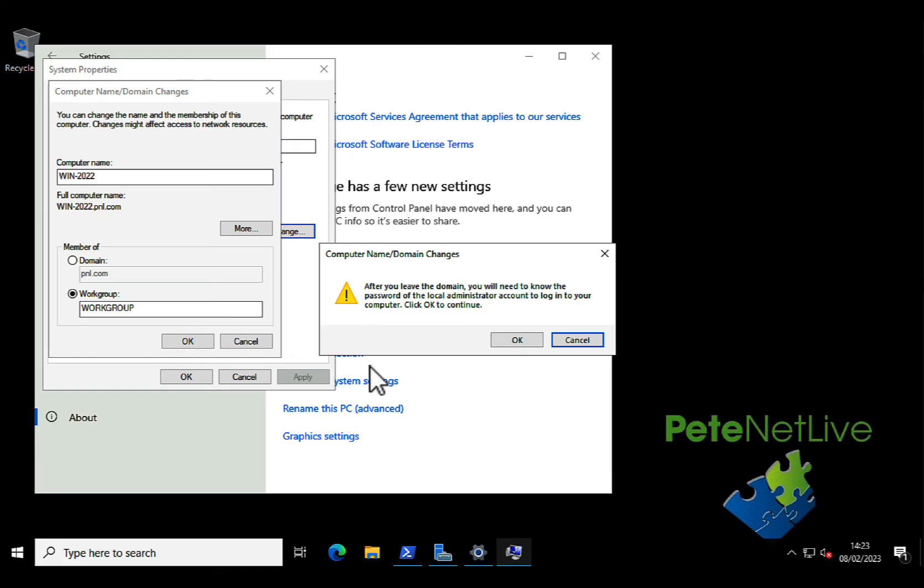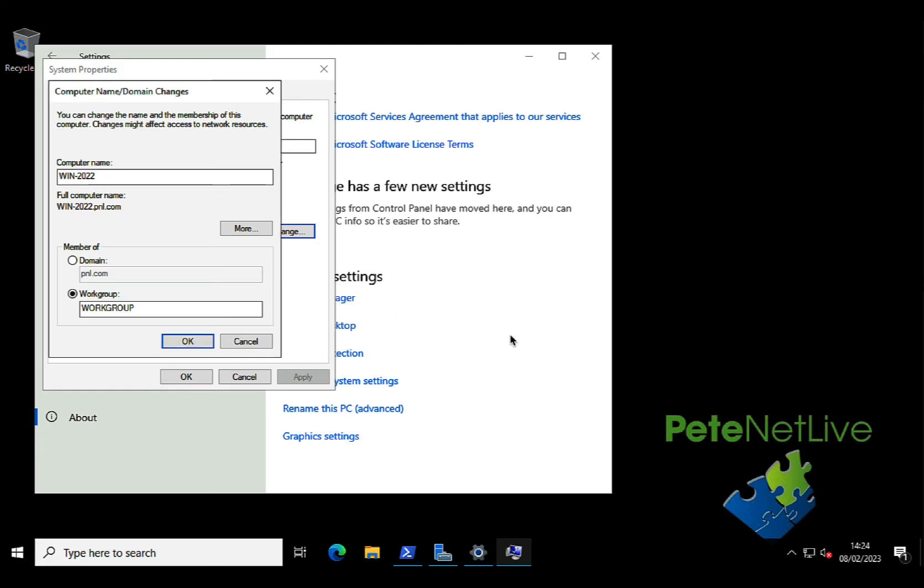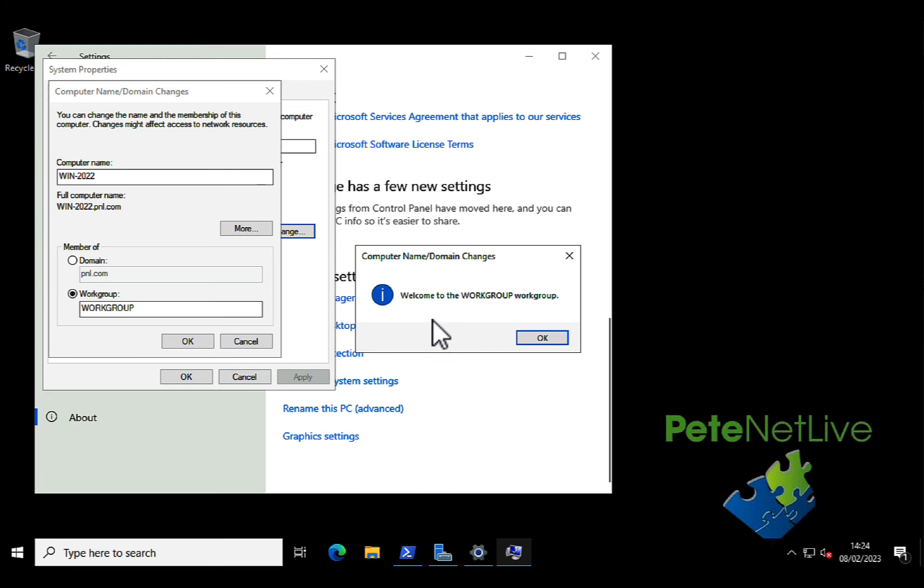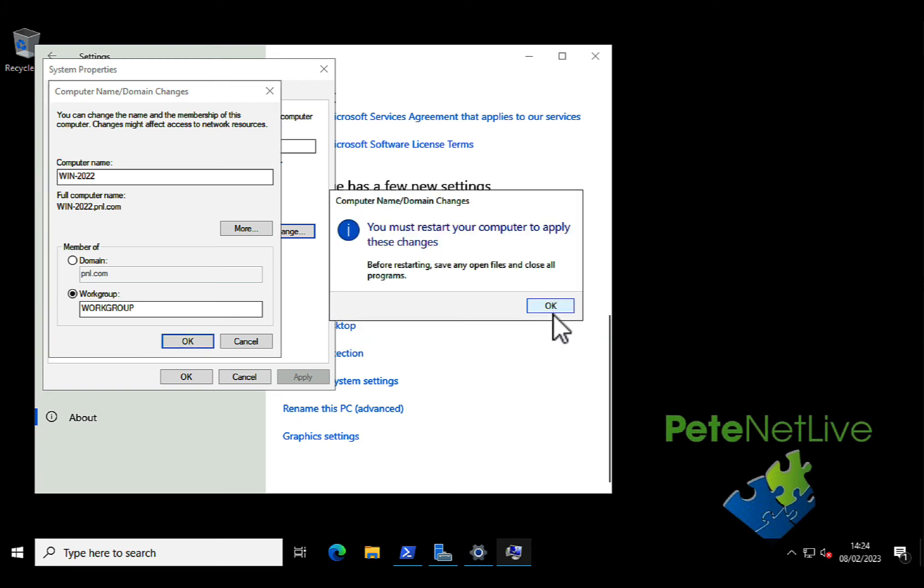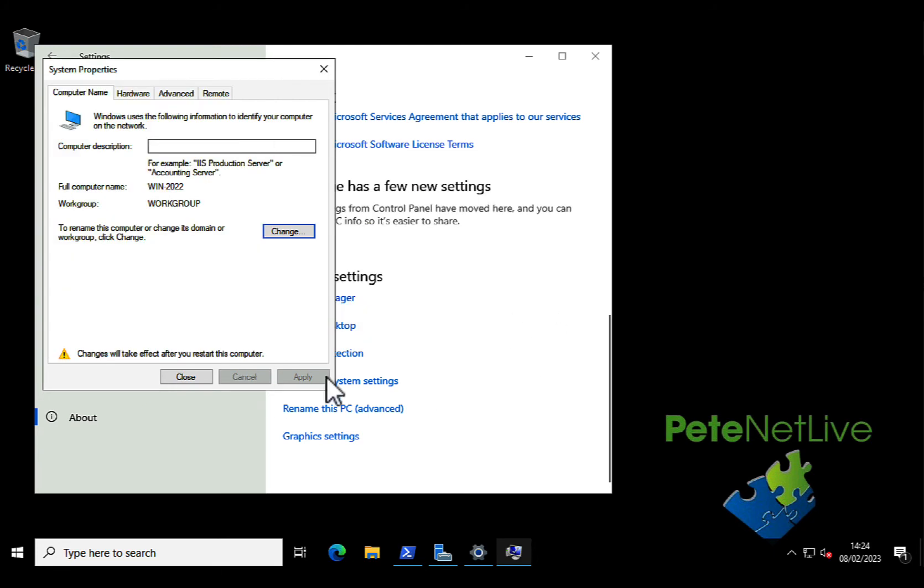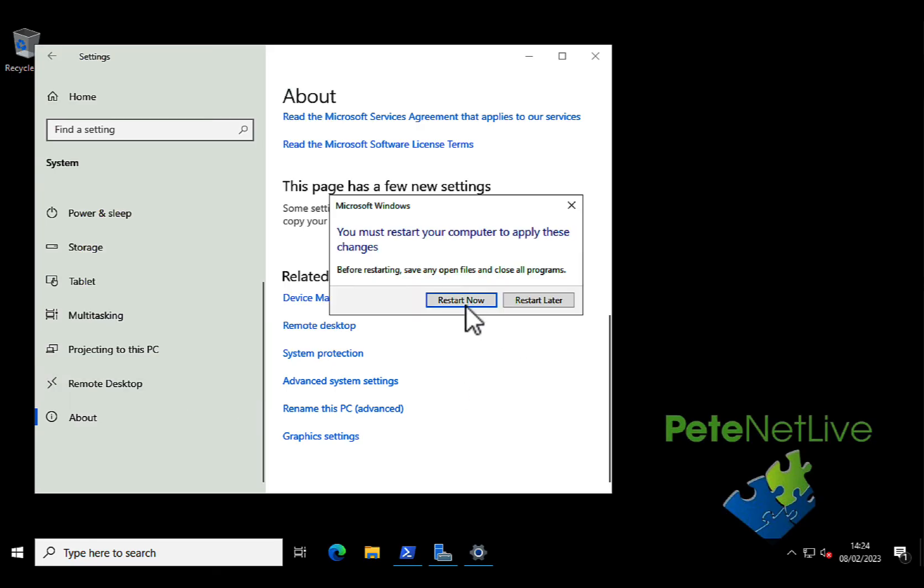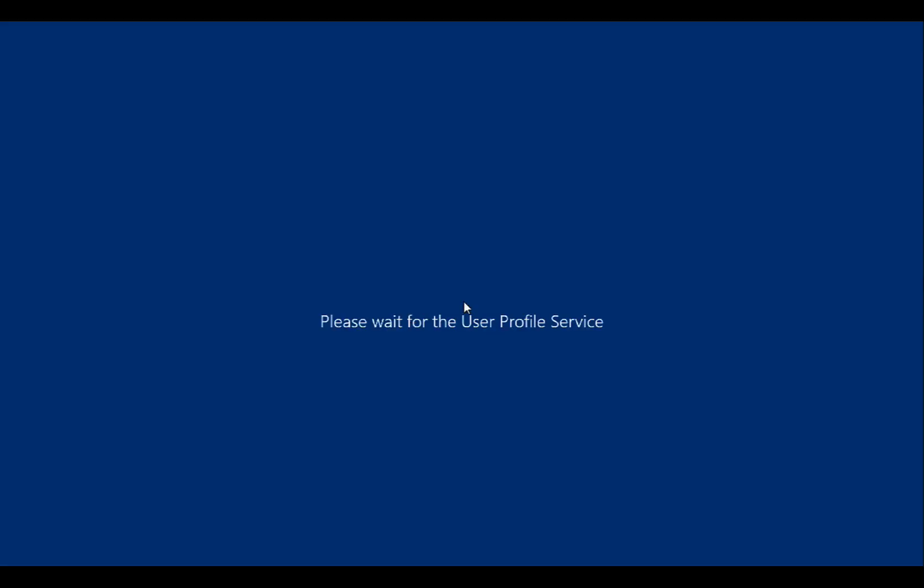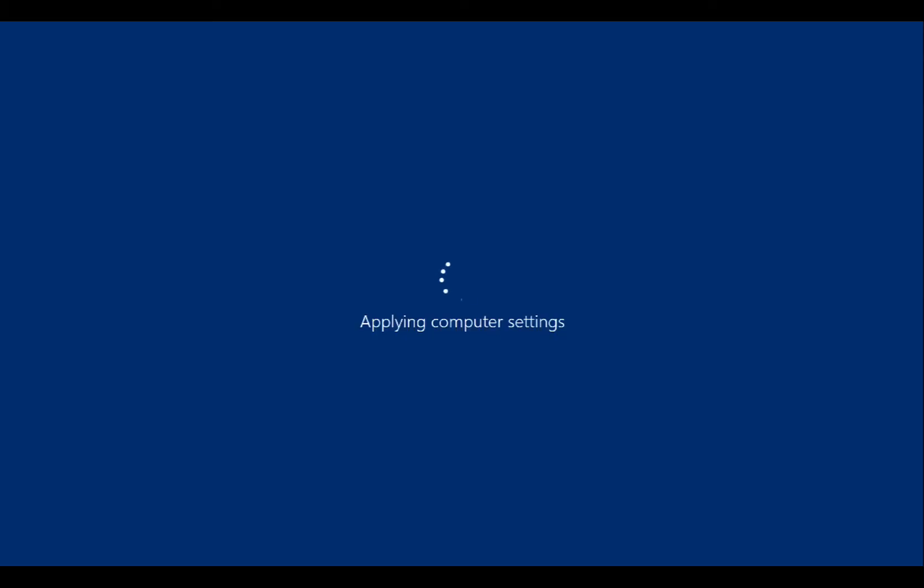Now it'll give you a warning just to say you need to know the local administrator's password. That's fine. Obviously, if you didn't, at this point you need to go and reset it before you let it reboot. And this time, when the server reboots, we should only have one login option because we've only got one local user on this particular server, and that's the administrator.